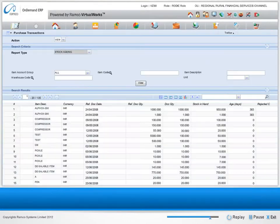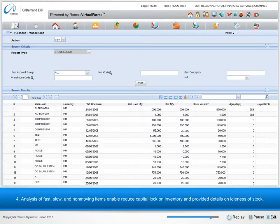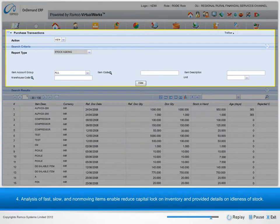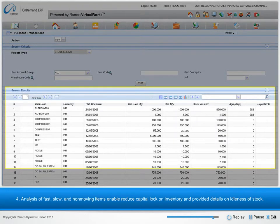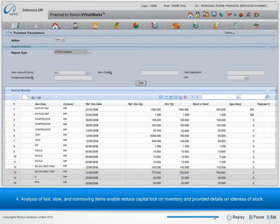4. Analysis of fast, slow and non-moving items enabled reduced capital lock on inventory and provided details on idleness of stock.